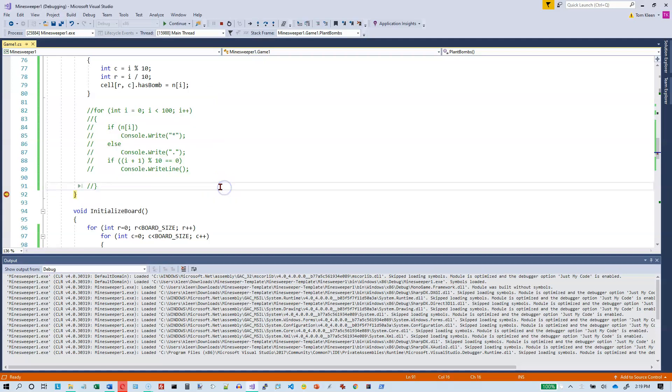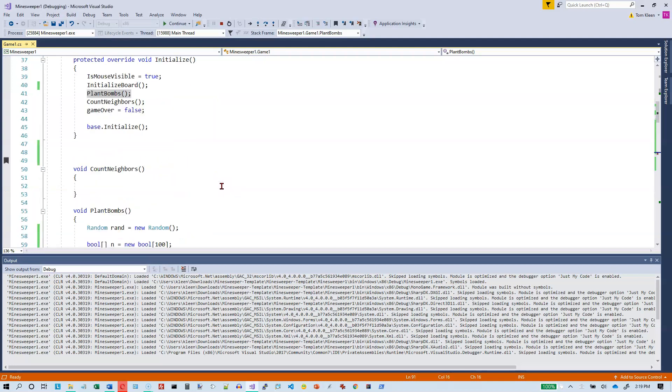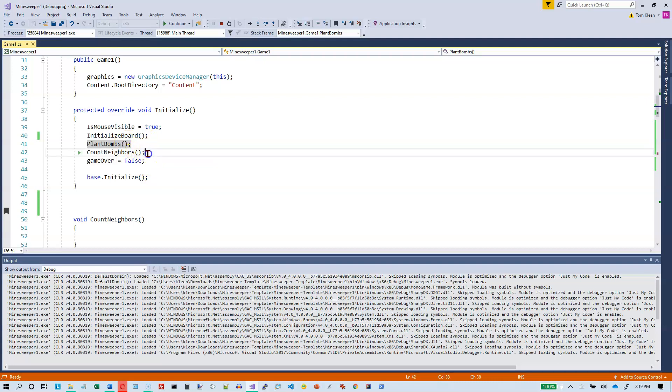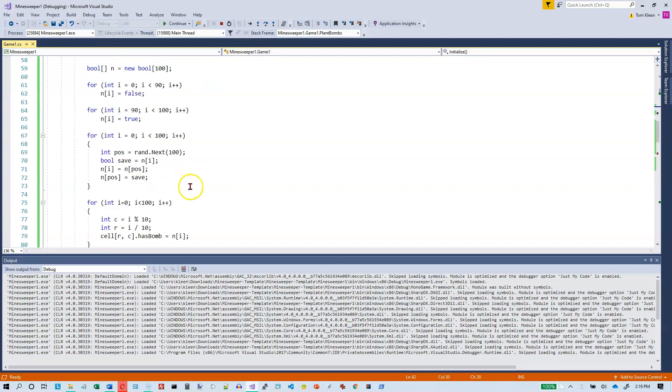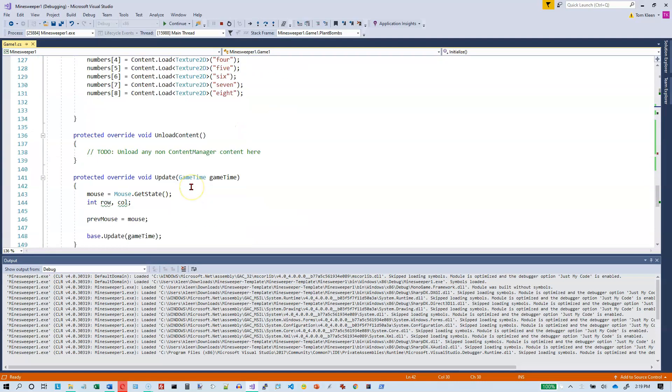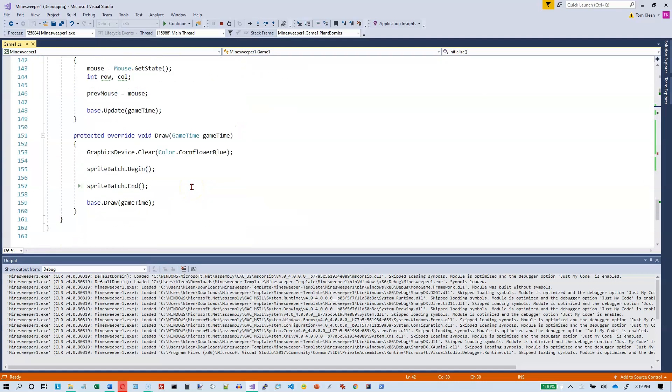So we have planted the bombs. What else do we have to do? We've done initialized board, we've done plant bombs. Now we have to count the number of neighbors. Before we do that though, let's talk about how you would draw the board.